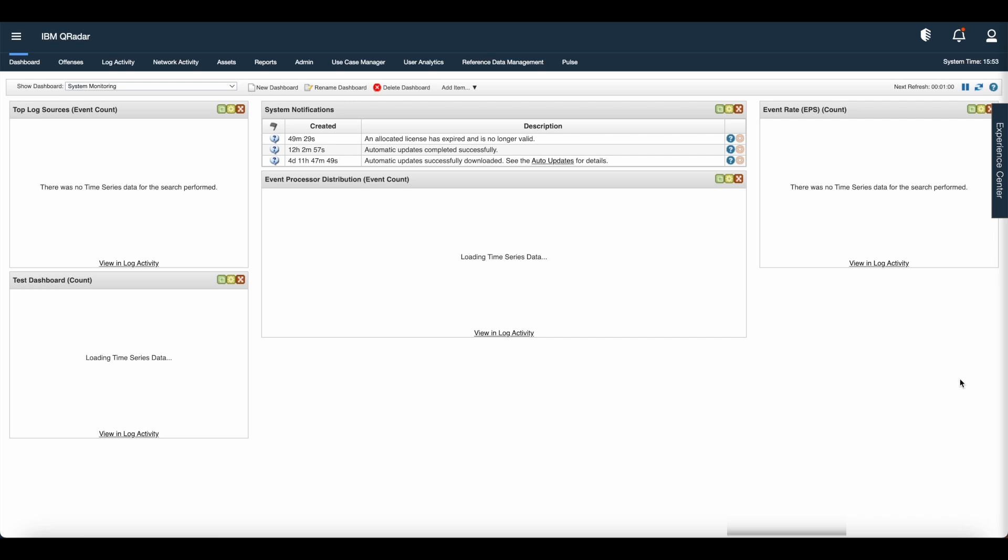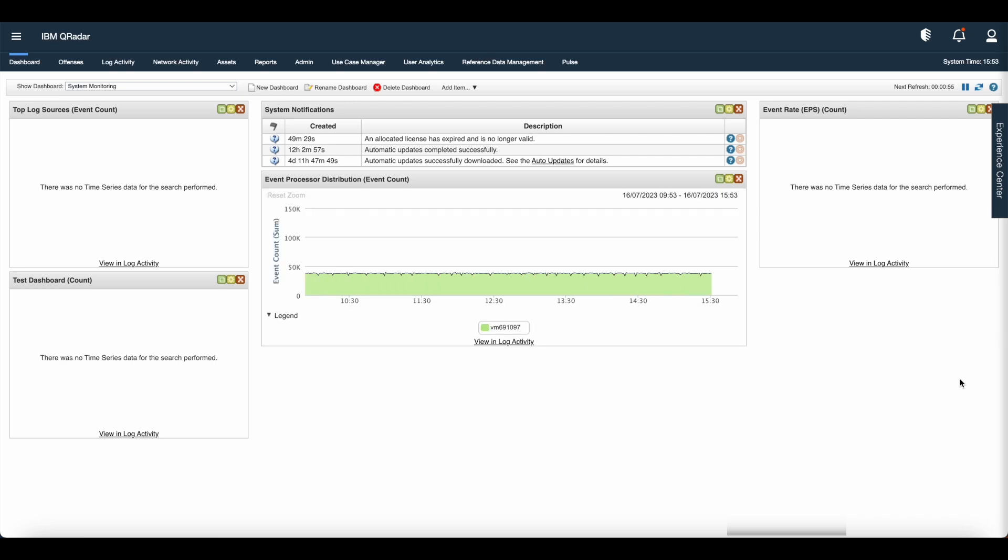The dashboard tab is the default view when you login to IBM QRadar. The workspace supports multiple dashboards on which you can display your view of network security, activity, or data that is collected.